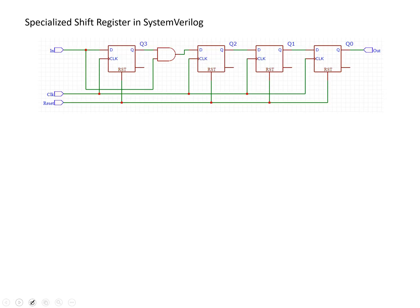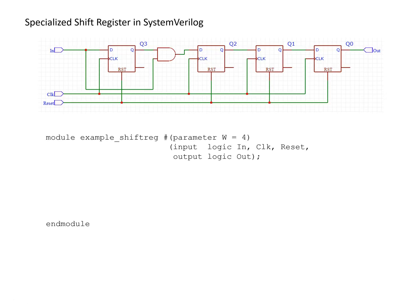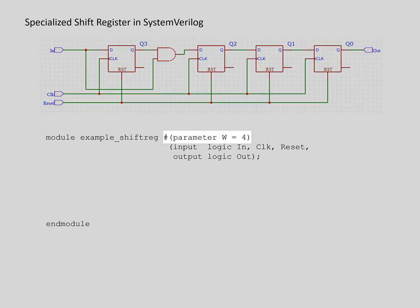To get started, we'll have a template for this module and parameterize it so that instead of just implementing a 4-bit shift register like shown in the image, we can implement a shift register with any number of bits.